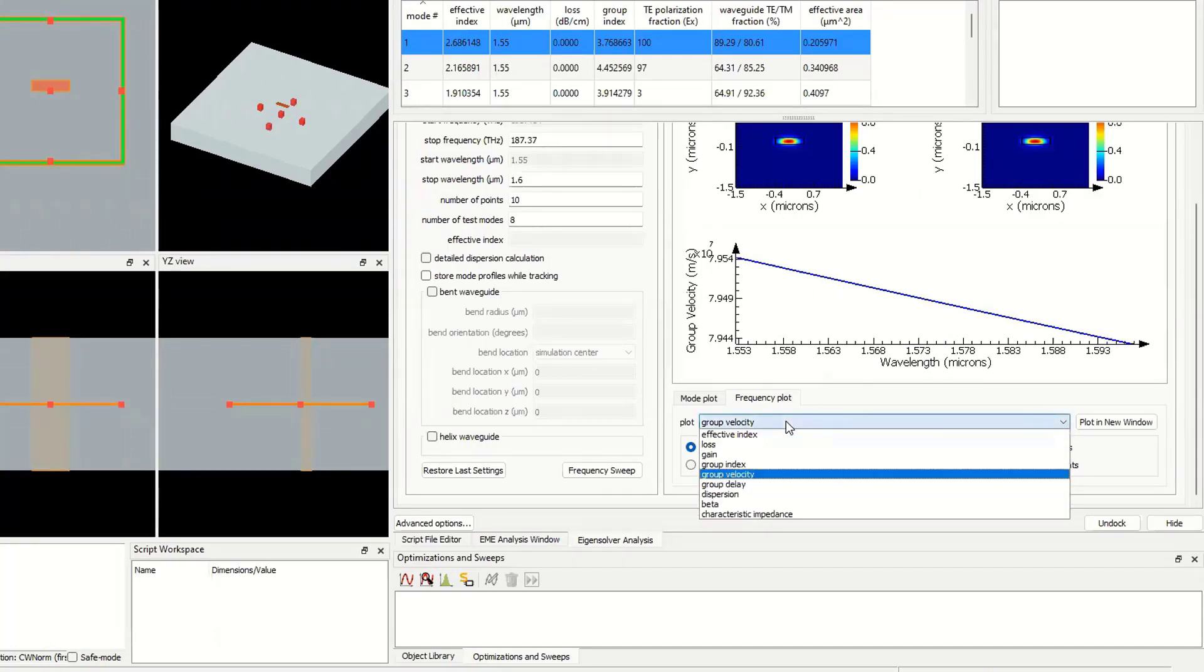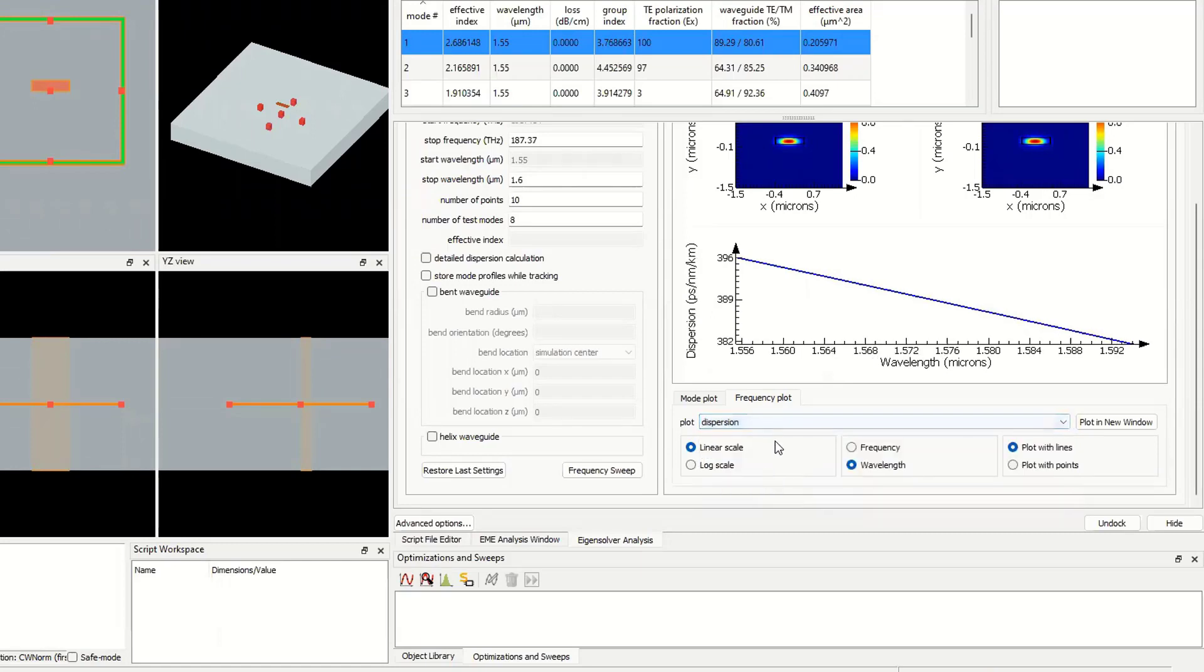For this reason, we have dispersion. The dispersion unit is picosecond per nanometer kilometer.